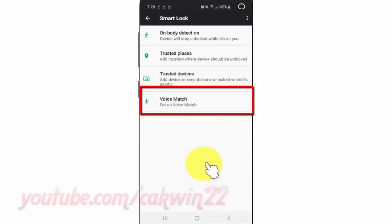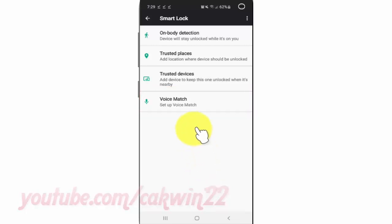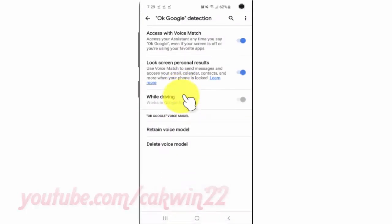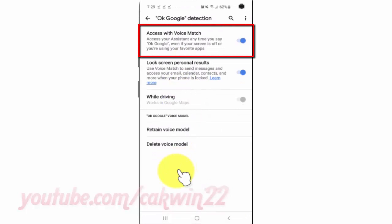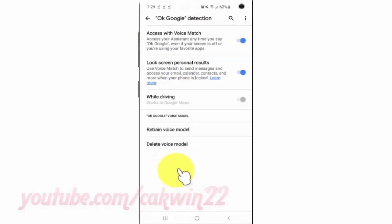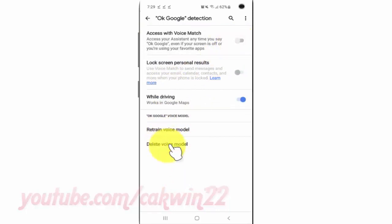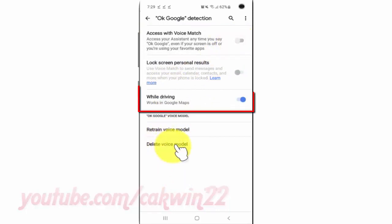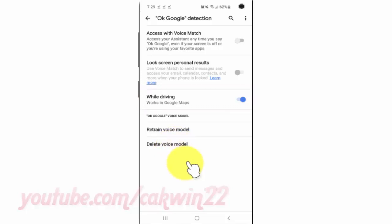Tap Voice Match. Disable Access with Voice Match — tap Switch until Gray. Tap 'while driving' Switch until Blue to enable, or tap until Gray to disable.